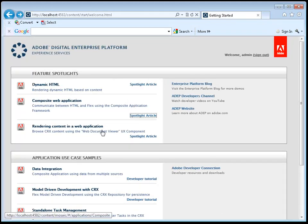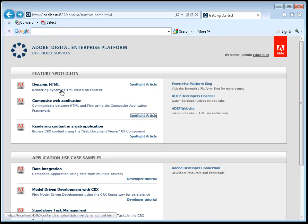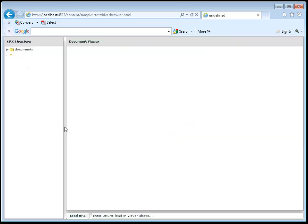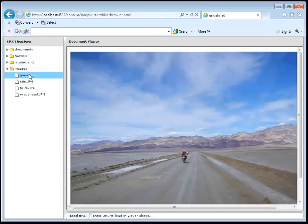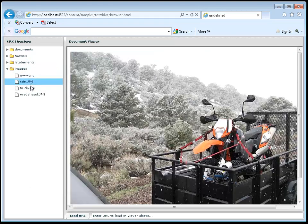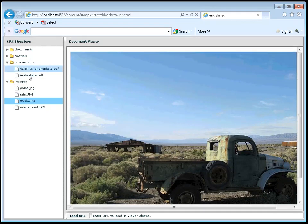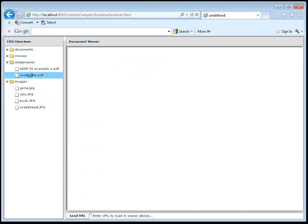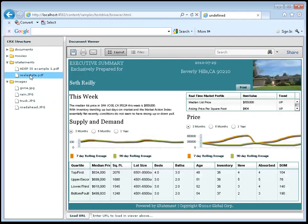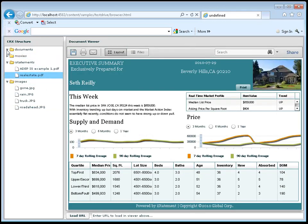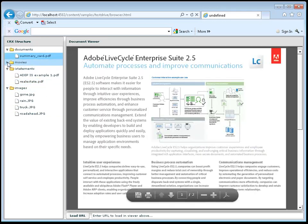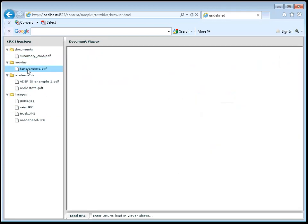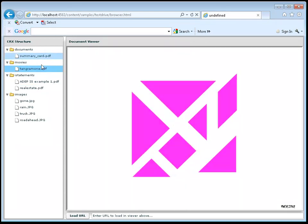Another example of that is a common use case in which we need to build a web application that takes advantage of content in CRX. And so if I run this spotlight, for example, then we'll see a simple example web application where I can look at multiple different types of content. So for example, I can see images, I can open up some statements, and all of this is content that is being read from the CRX repository. I can look at other PDFs or maybe open up a Swiff-based movie file.